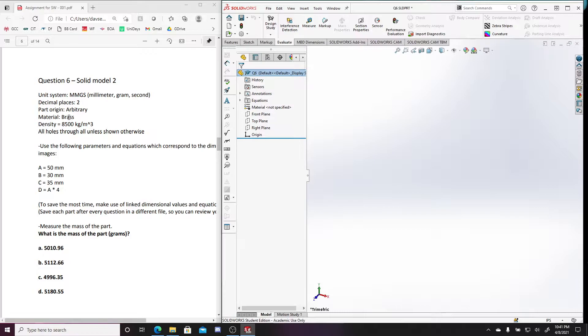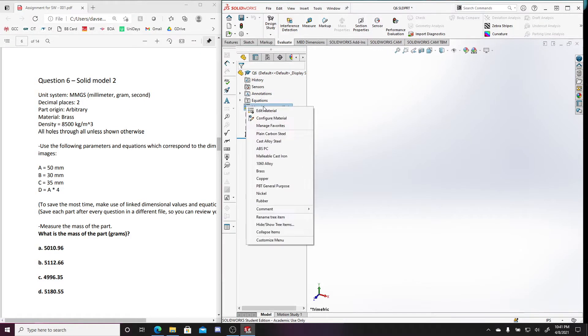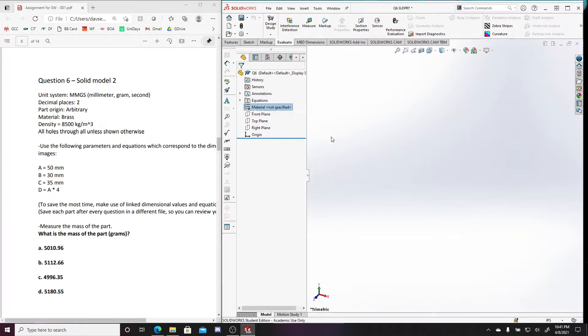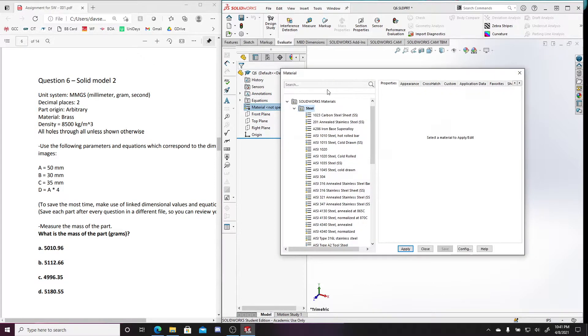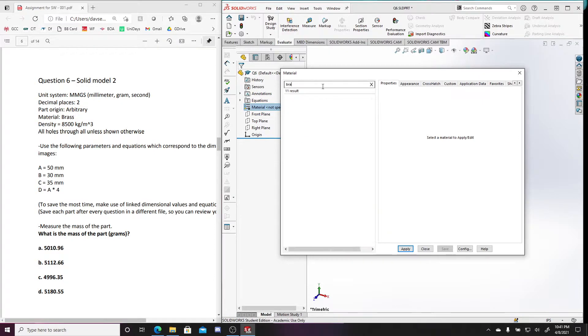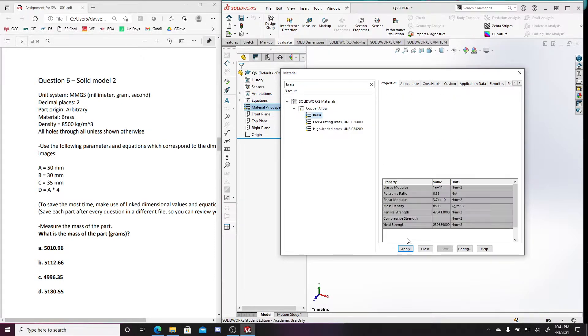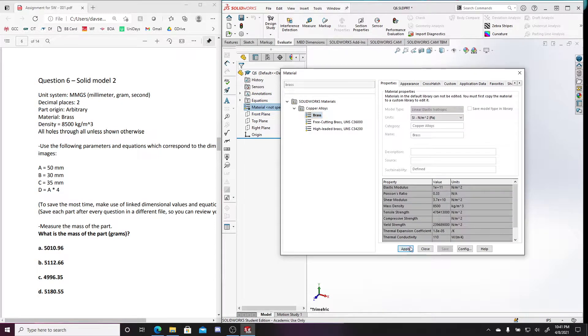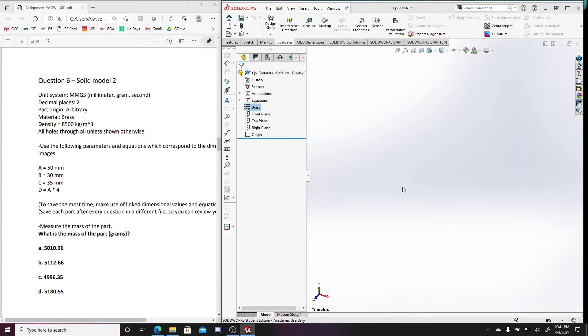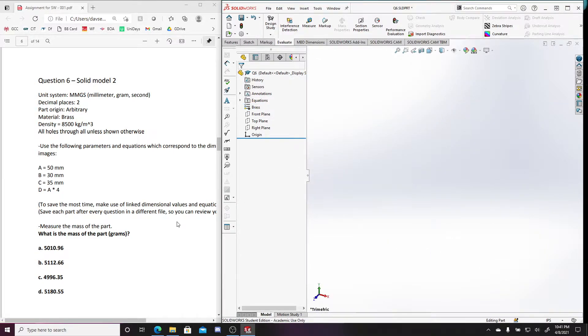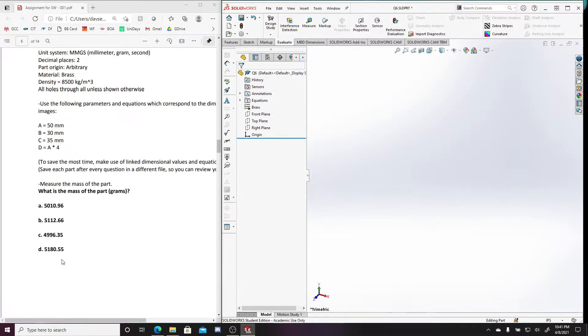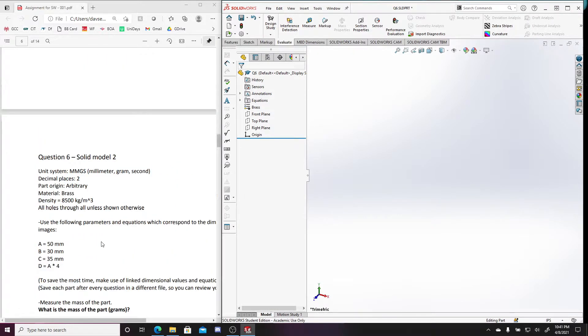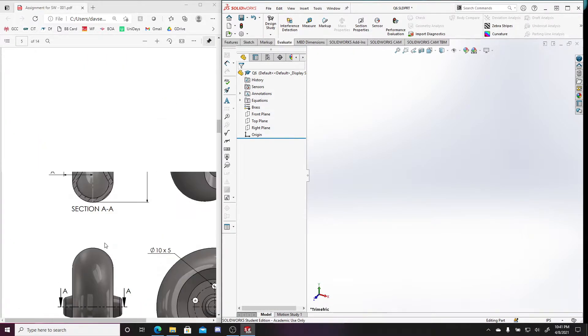And then the material is going to be brass. So right click, edit material, and then let's select brass. Oh wow, that took a while to load. Okay, brass. Apply, then close. Alrighty. And then we see that our answer should be in the 5,000s when we start to measure the mass.